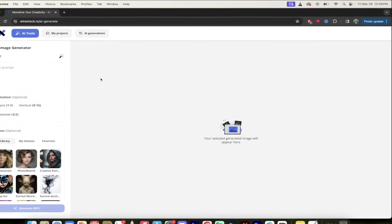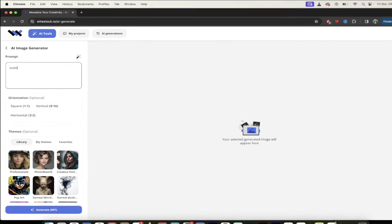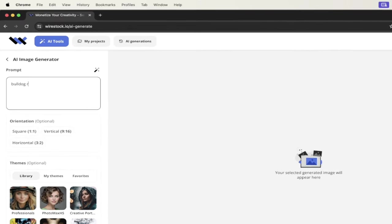I'll just click on that and look at this on the left side here. You can see that I can enter in my own custom prompt. For example, bulldog reading a book. Sure. I like to make it nice and simple. You guys know me, bulldog reading a book.